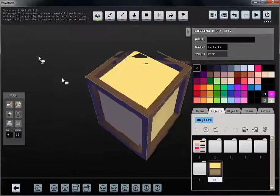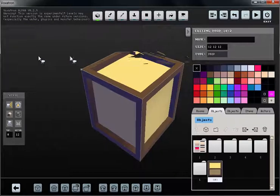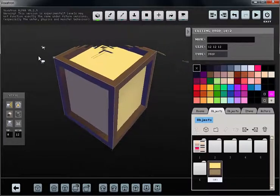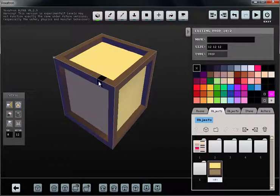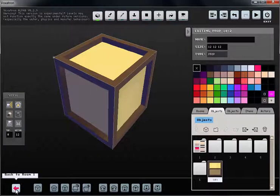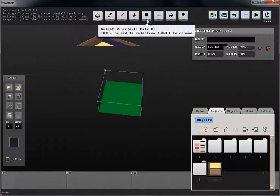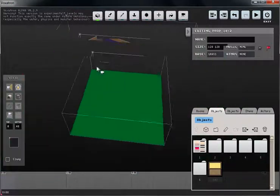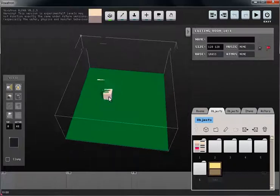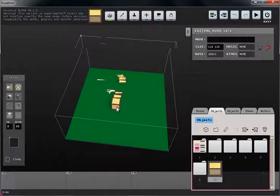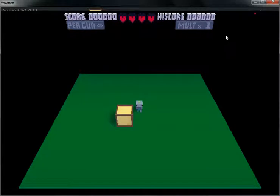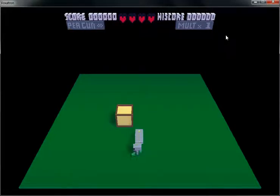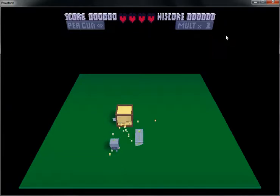Now we have a simple prop, so what I'm going to do next is place it in my level and test it real quick. I'm going to go back to the room, place it, choose it, place it and then play. Here we go. So I can interact with it and it works exactly as it's supposed to.